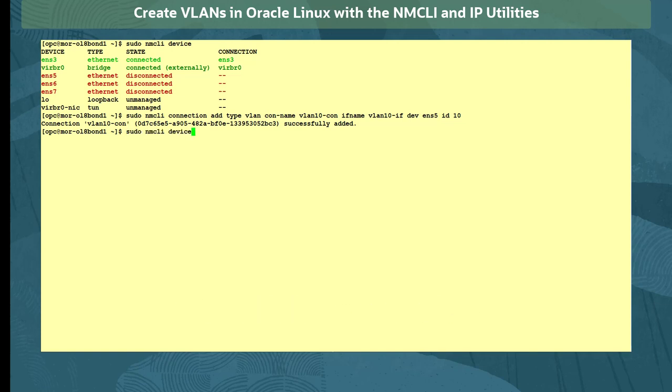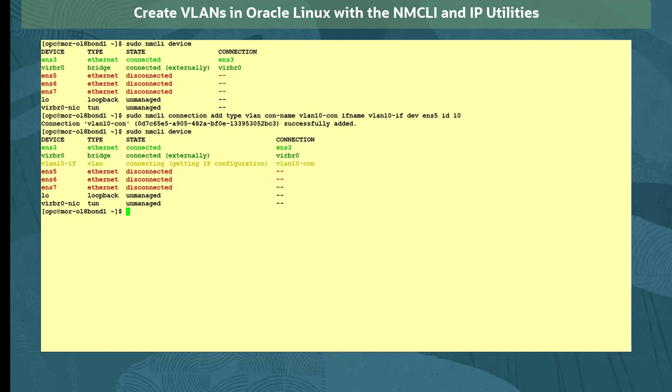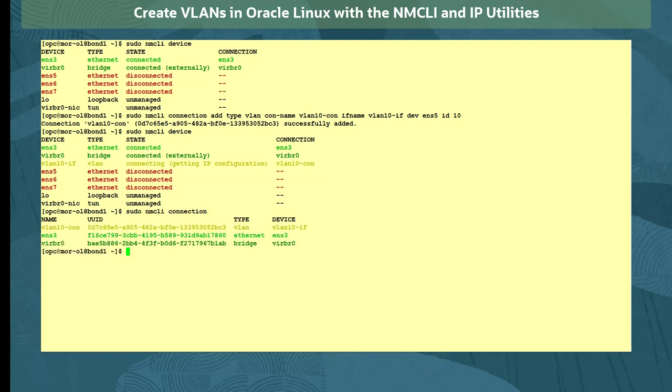Looking at the nmcli device list again, we see the new vlan10-if device and connection called vlan10-con. Its state is connecting as the default is for the new VLAN interface to use Dynamic Host Configuration Protocol, or DHCP, to acquire its IP setting. Viewing the new connection information with the sudo nmcli connection command, we also see its UUID.